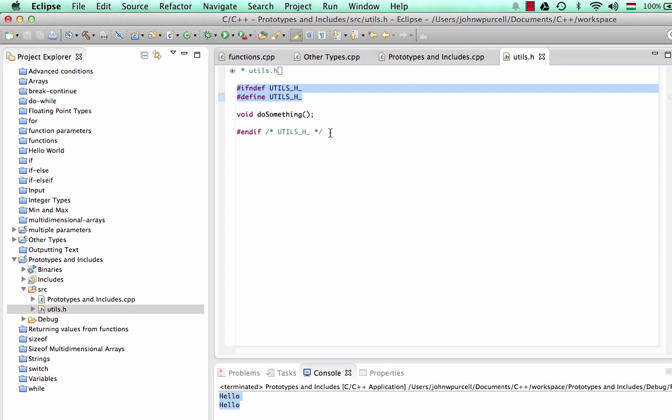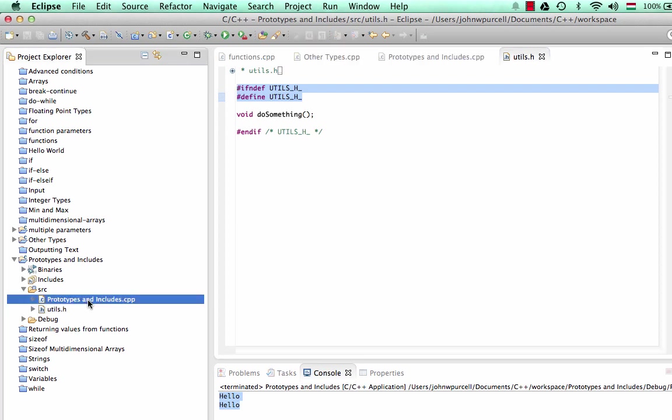So try doing what I just did basically. Try using a header in your program. And later on, we're going to be using headers a lot more and we're going to be using multiple CPP files as well to separate out our code into multiple files, which is going to make it a lot easier to work with. So I'll leave it there for this tutorial. There's more to be said about this and we may well cover this a bit more next time, but I think that's enough for now. So until next time, happy coding!